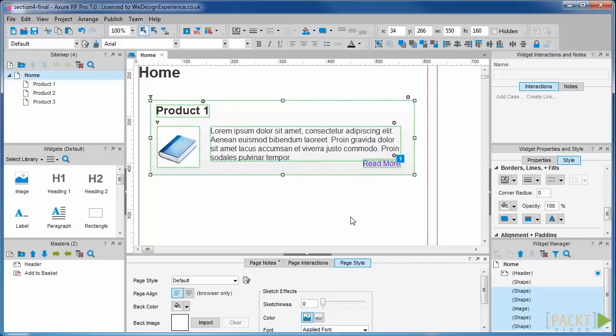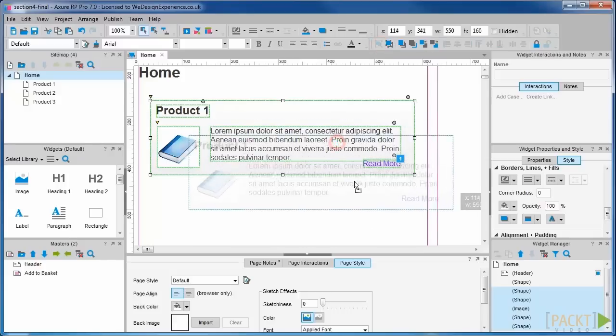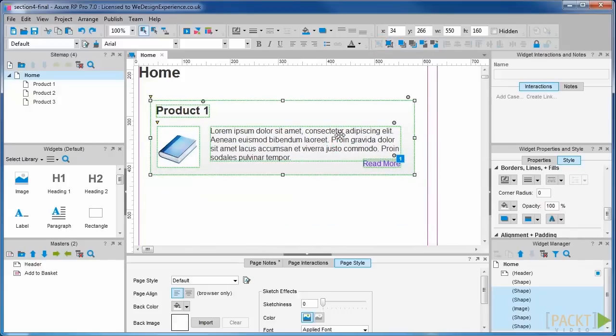The other is where you have a number of widgets where you want to apply the same effects to moving, hiding or showing on the same event. There is a grouping function built into Axure but this is primarily to allow you to create selection groups so you can easily move related widgets around within the page. You can't apply an interaction to a set of grouped widgets.